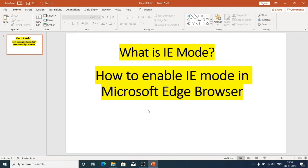So if Edge browser is our default browser, we can still open legacy websites in Chromium, but we can force the website to use the Internet Explorer engine to address compatibility issues.